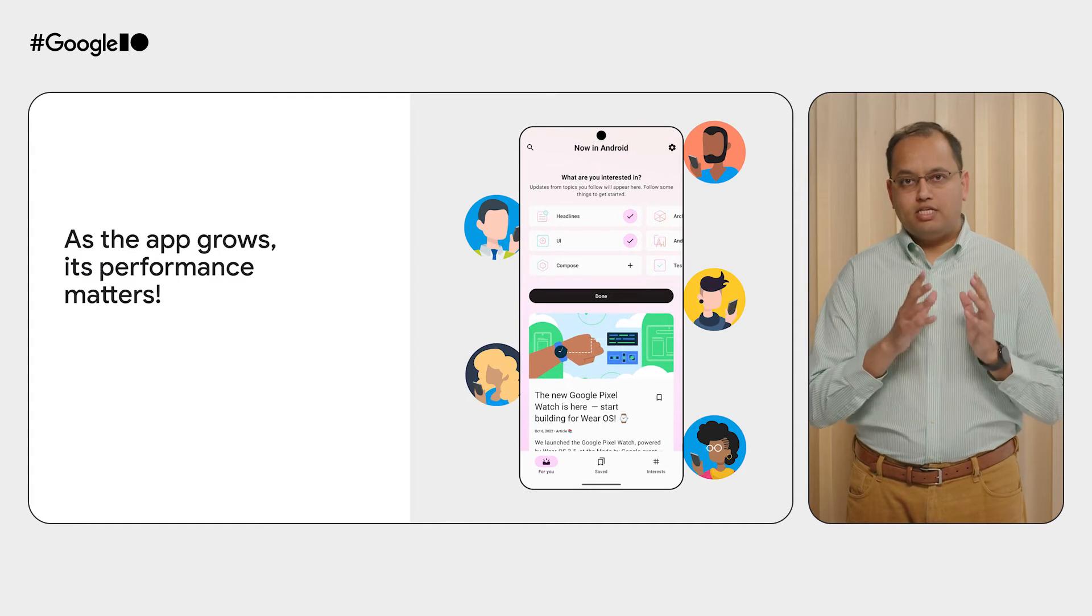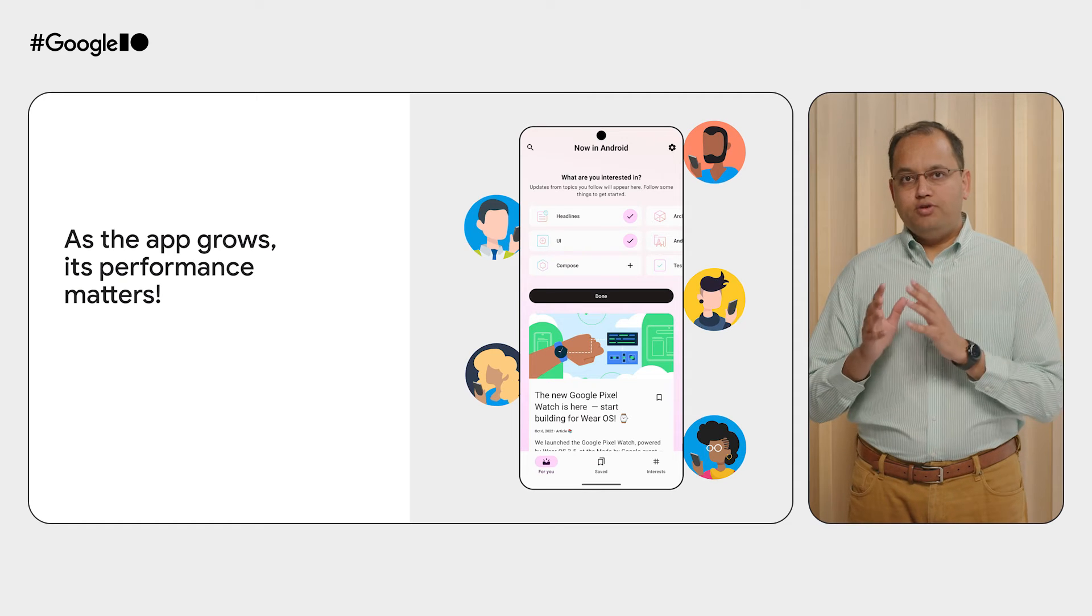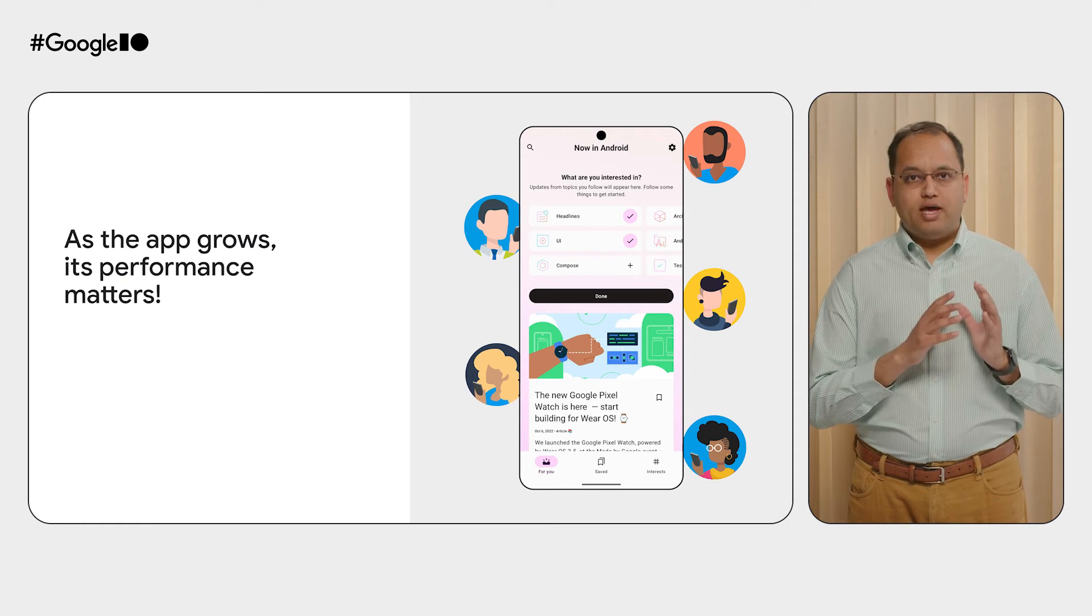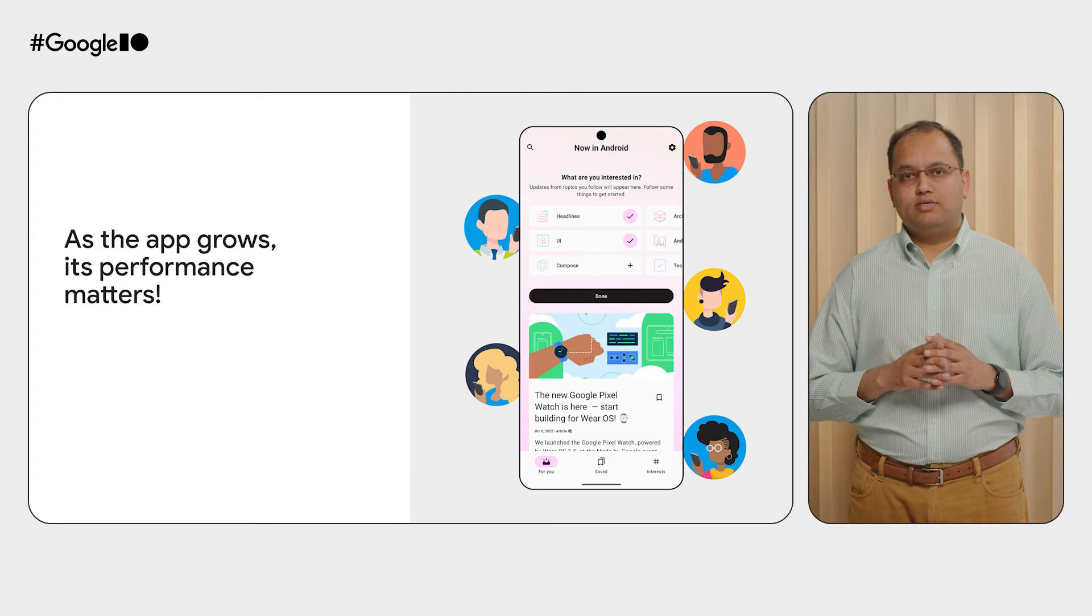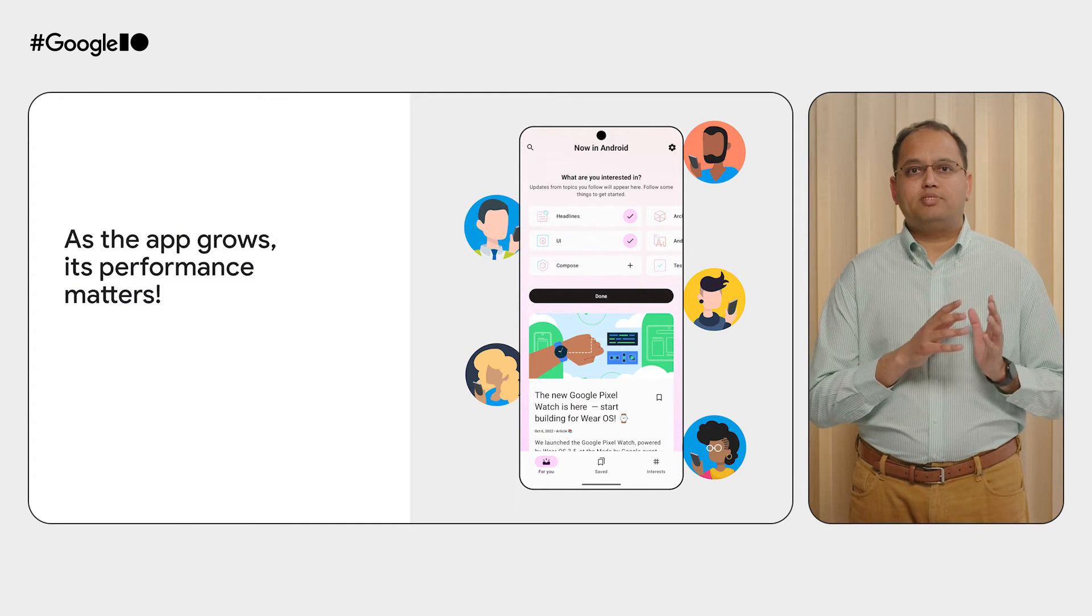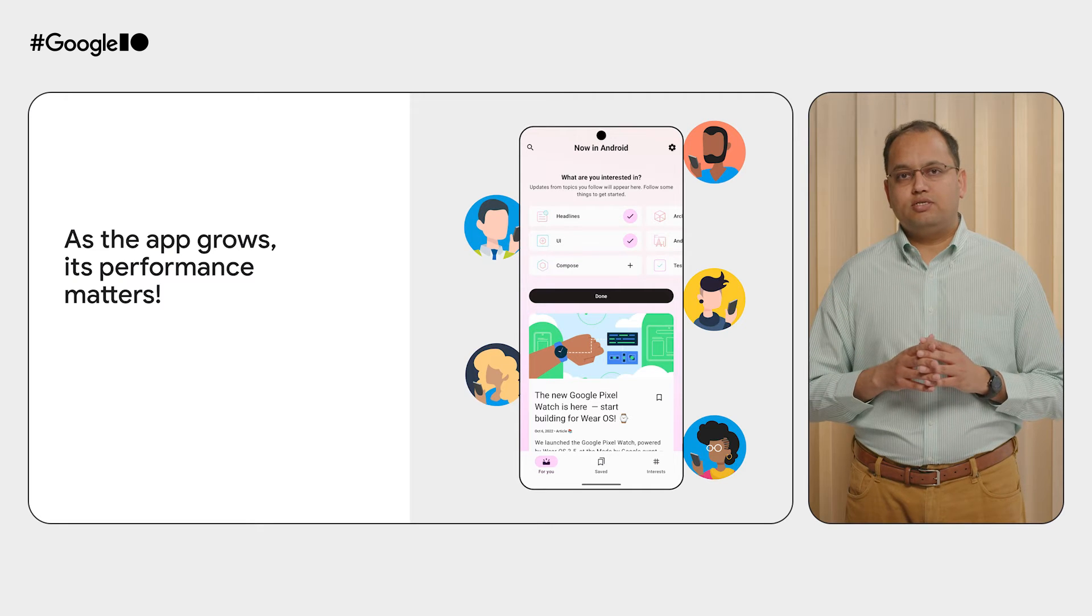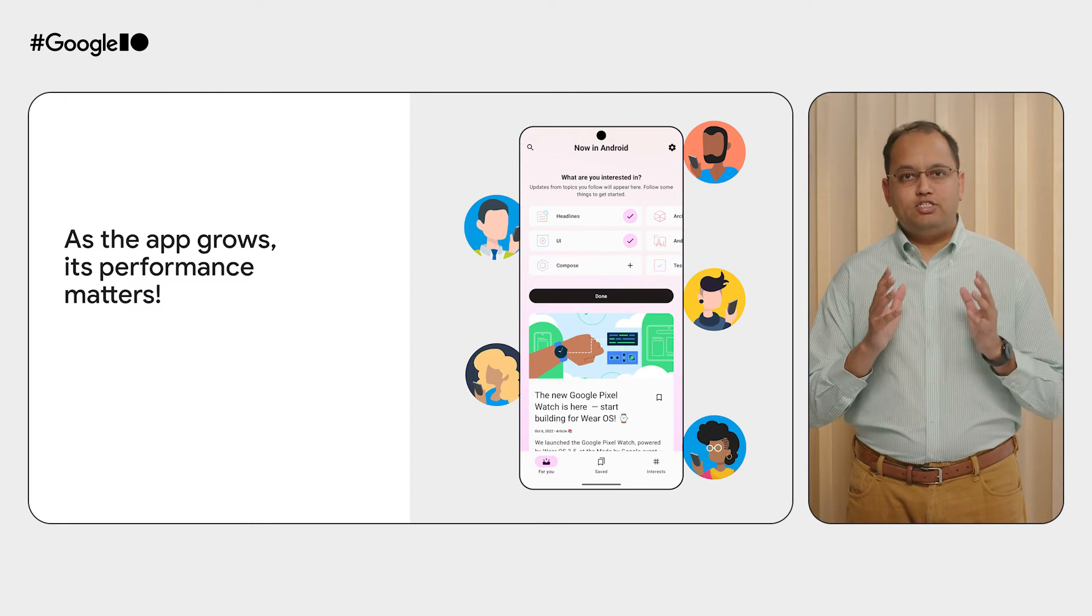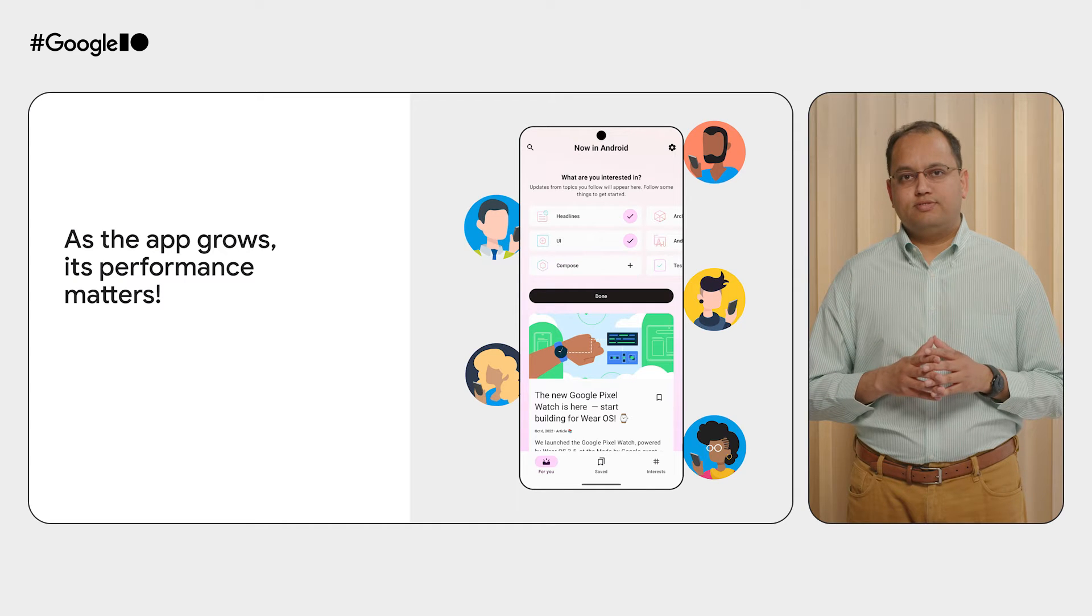As your app gets popular and more users are using it, making sure that it is loading fast and performing well is an important task. Faster apps lead to higher user satisfaction, leading to more user engagement, and eventually to better business metrics.